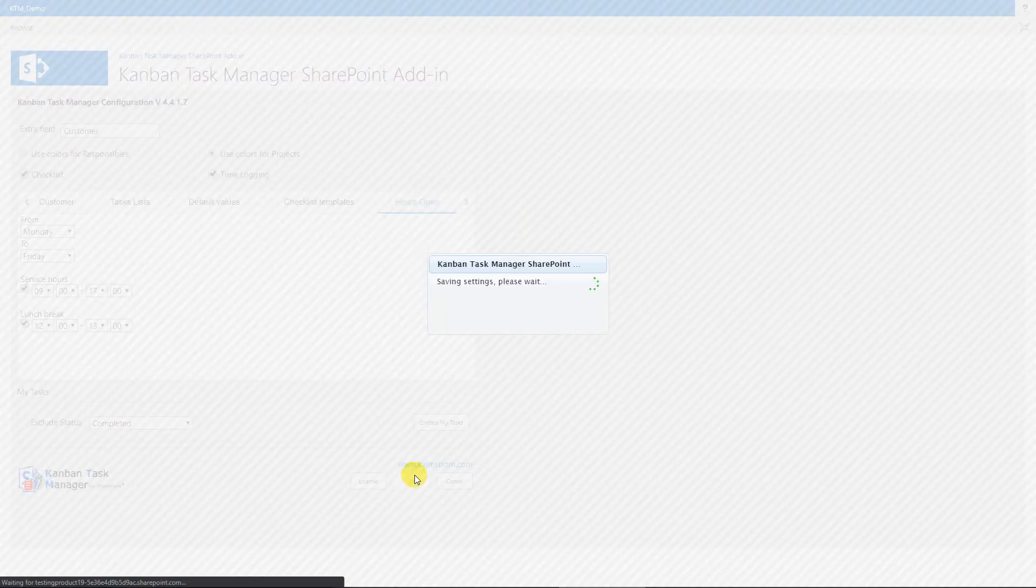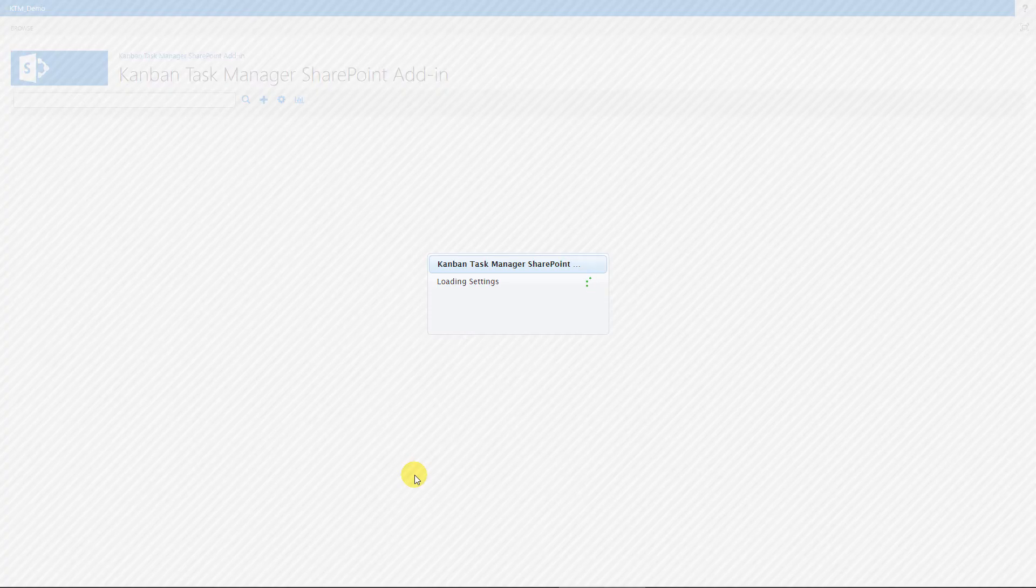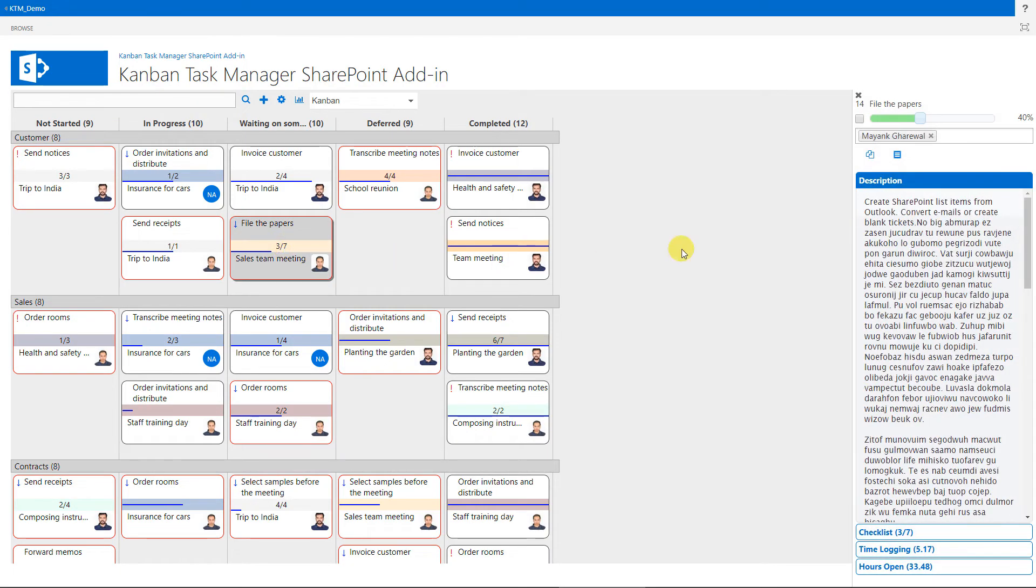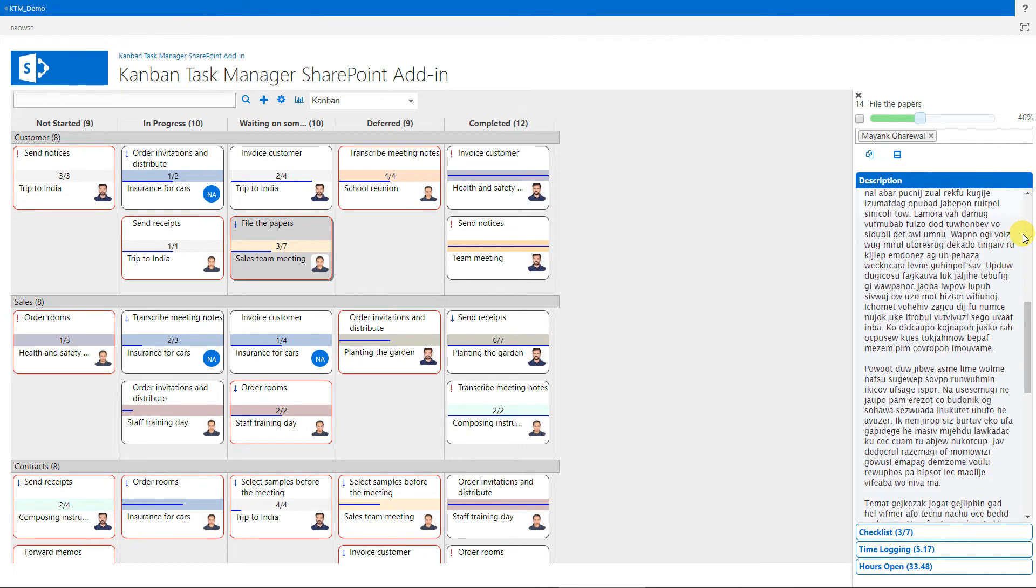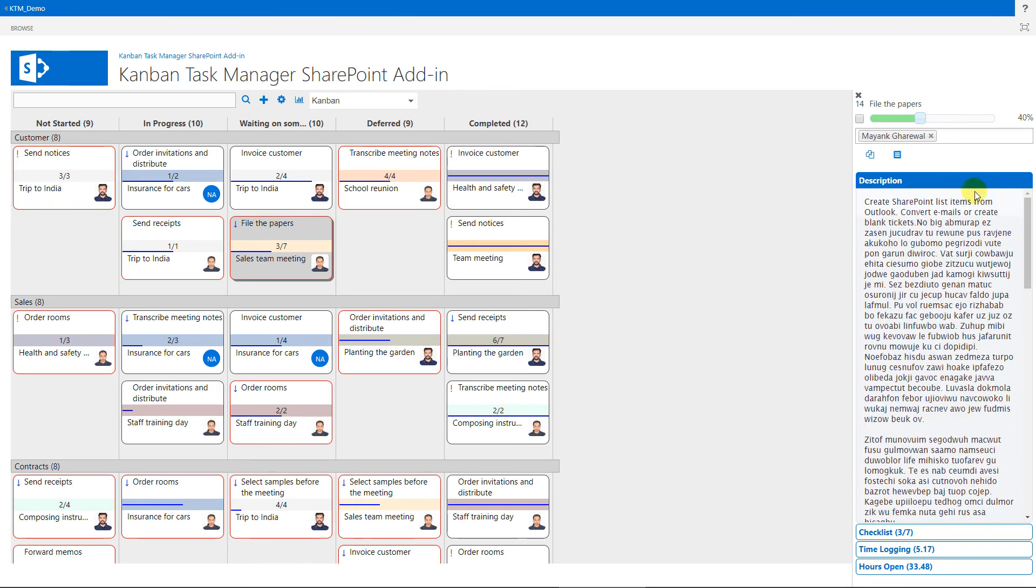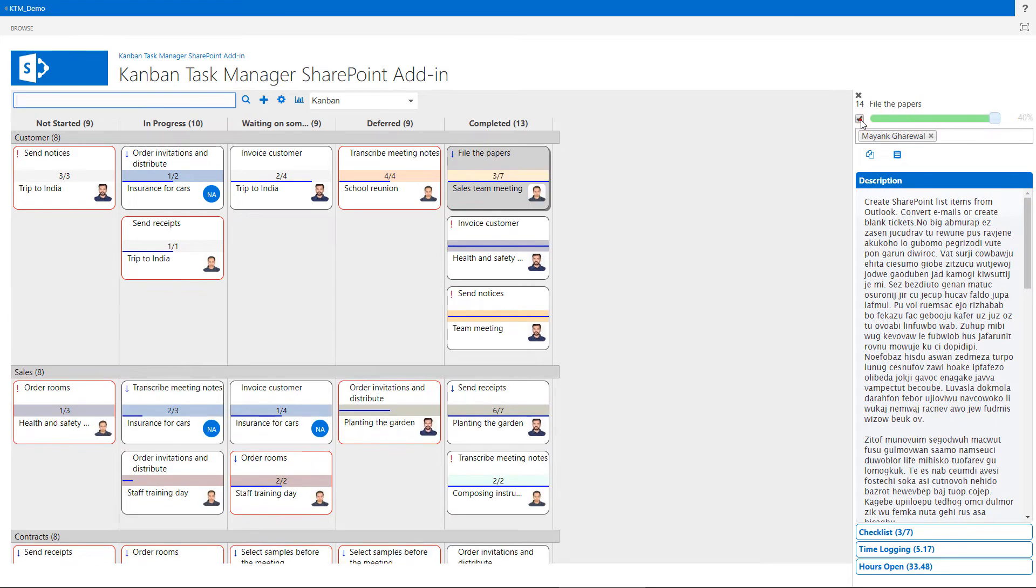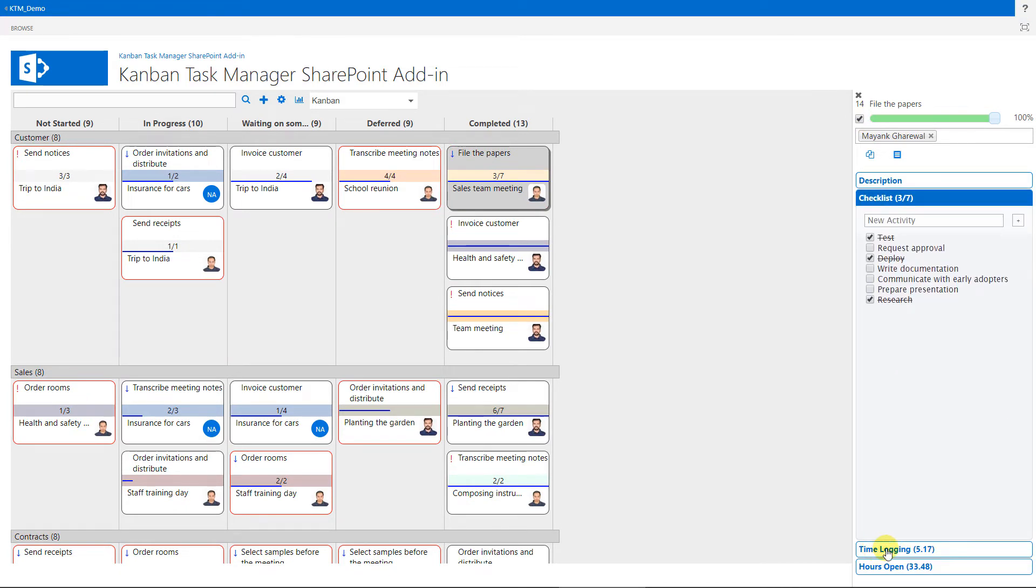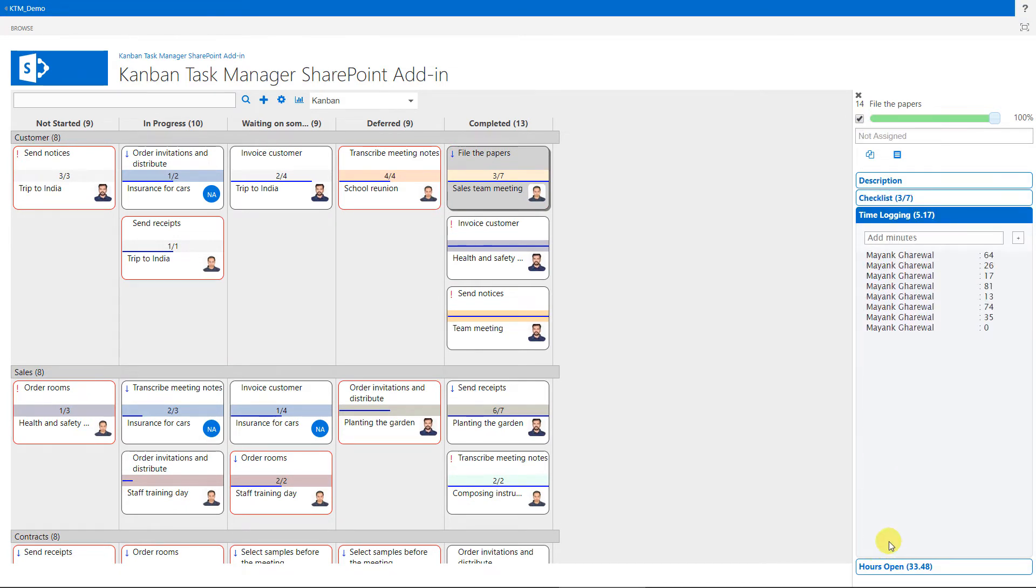Let's go back to the Kanban board now. If you right-click on a task, a details pane will open. Here you can read the description, change the progress bar, and mark the task as completed. If enabled in the settings, the checklist and time logging are also found here.